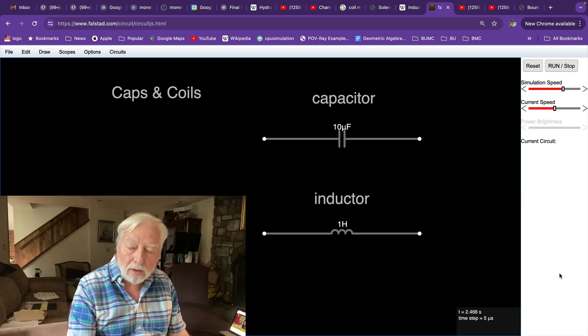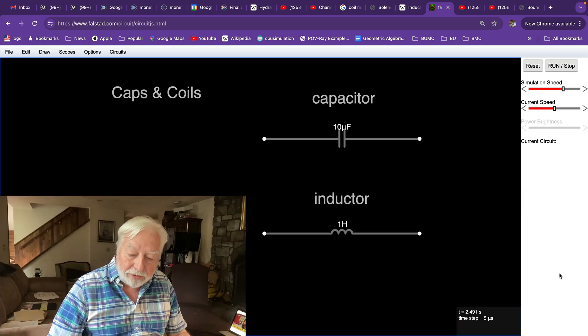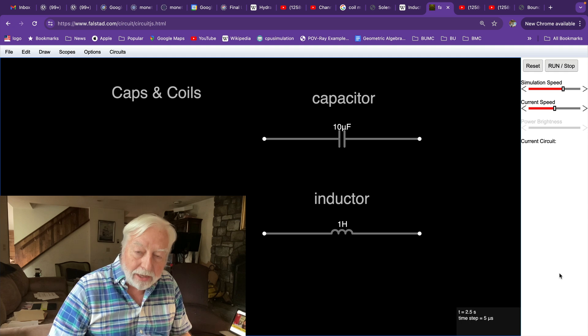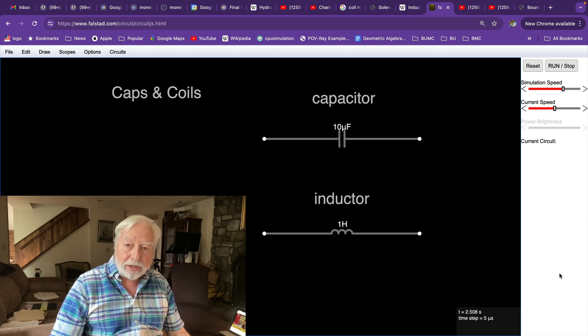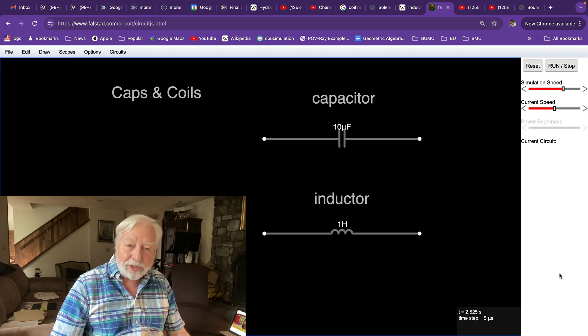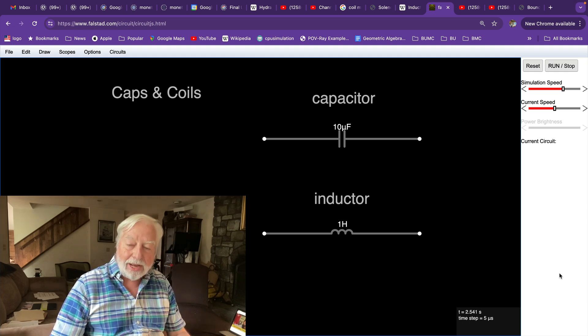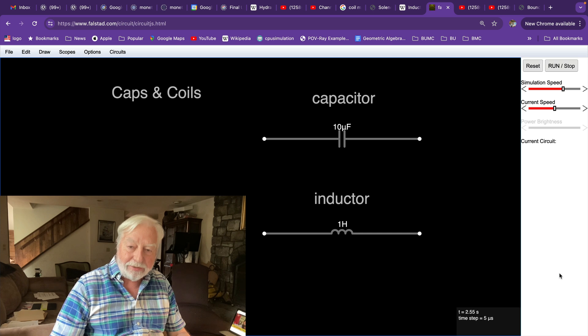So that's the hydraulic analogy for these two dynamic electronic components, the caps and coils, the capacitor and the inductor.